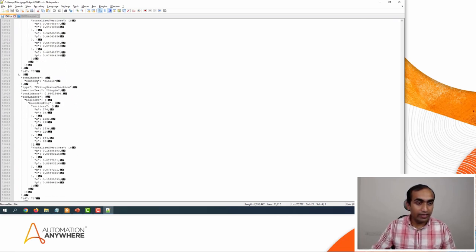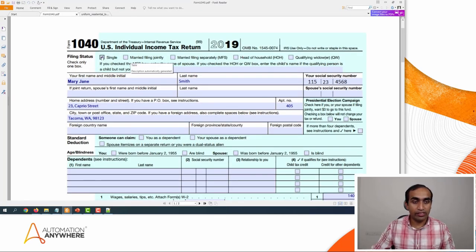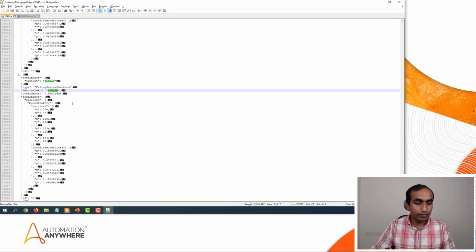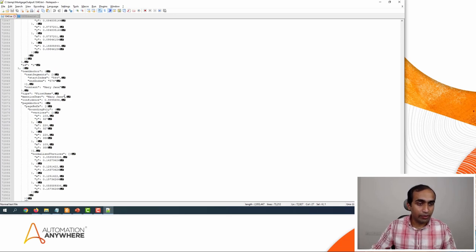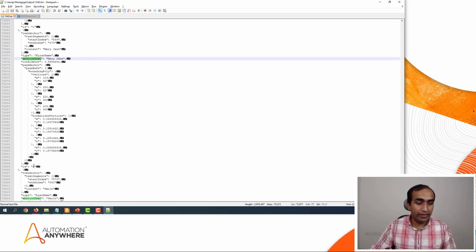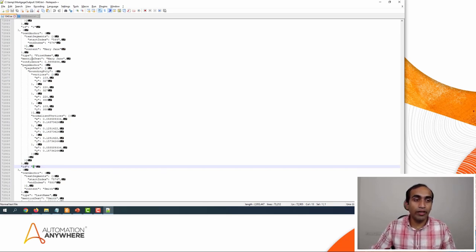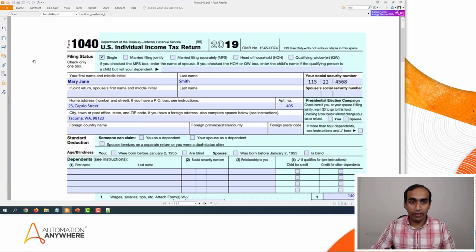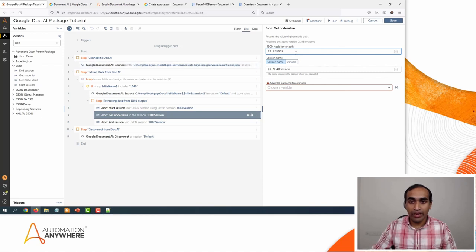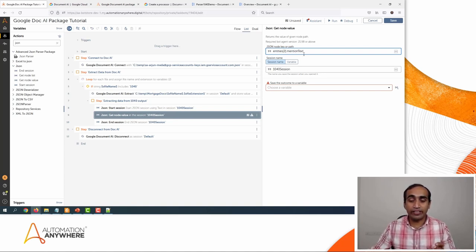The next information available is 'single,' which is the filing status checkbox. Continuing to scroll, here we have 'Mary Jane,' which is the first name. This is connected to the key 'mentionedText' at index 2. So in the Get Node Value path, within entities in square brackets I'm going to use index 2, then add a dot and add 'mentionedText.' This is how you extract the first name from the JSON output received from the 1040 parser.